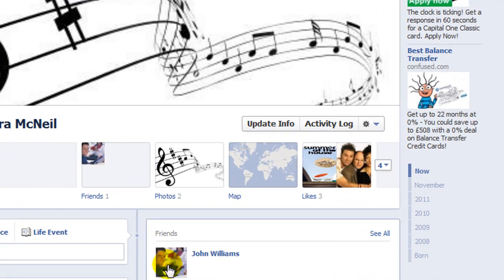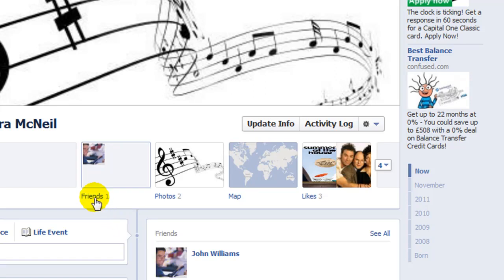If you want to hide your friends list so that no one other than you can see it, what you need to do is click on the link here that says Friends.